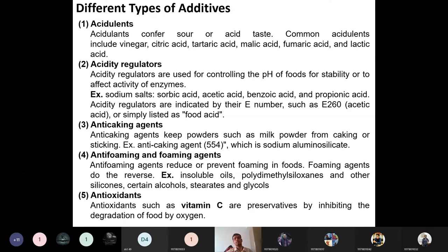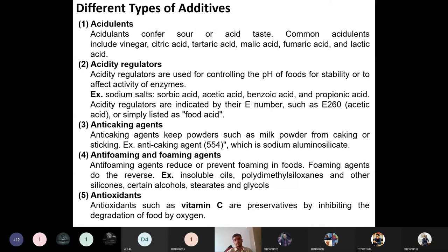Anti-foaming and foaming agents are also food additives. Foaming agents promote foam formation, while anti-foaming agents reduce or prevent foaming. Examples of anti-foaming agents include insoluble oils, polydimethylsiloxane (siloxanes), silicones, certain alcohols, stearates, glycerols, and glycols. Excessive foaming creates a hindrance in measuring liquid levels and can have adverse effects on food, so it must be prevented.